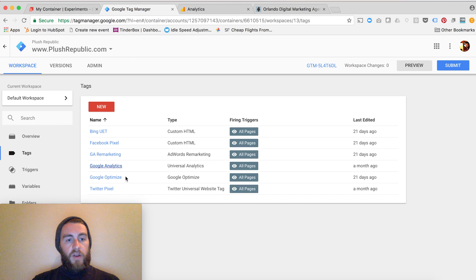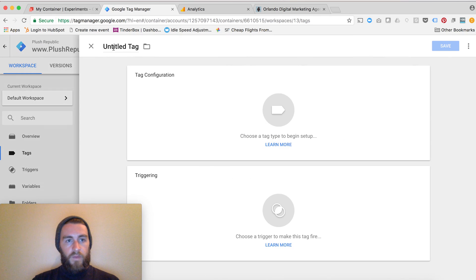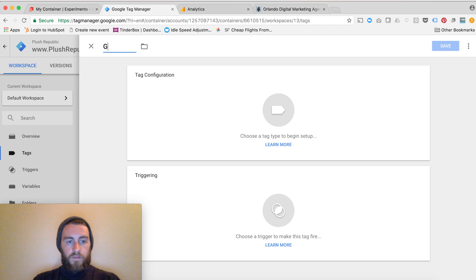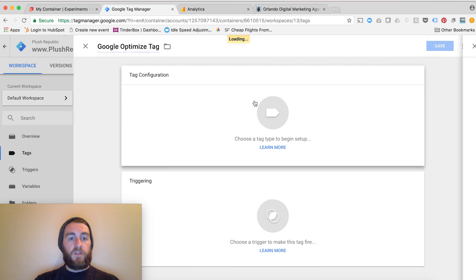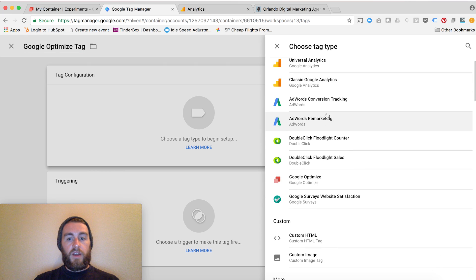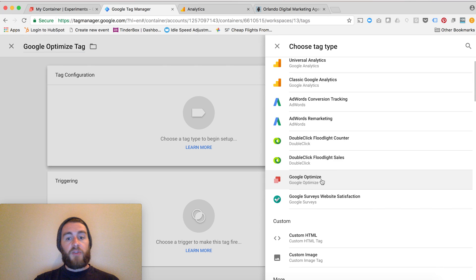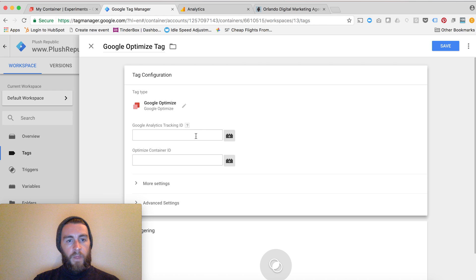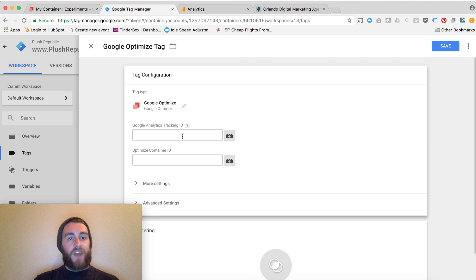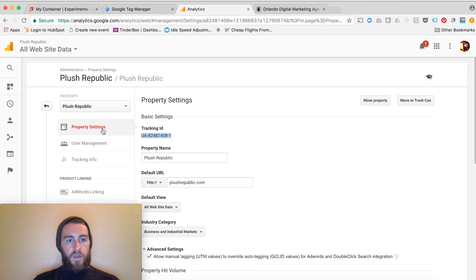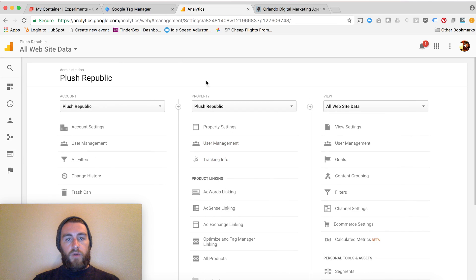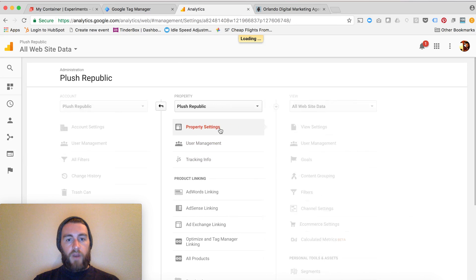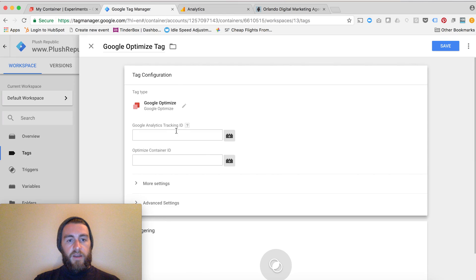When I'm in Tag Manager, I already have one set up, but I would just go into Tags, click New, name it Google Optimize Tag, and Configure. Within here, they make it very convenient because they'll have a Google Optimize option. All it asks for is my Google Analytics tracking ID, which I can grab right from my Analytics account. I'm in Admin, if I back up, this will look more familiar. Click Property Settings, copy and paste that tracking ID.